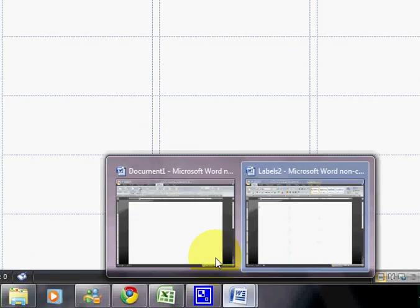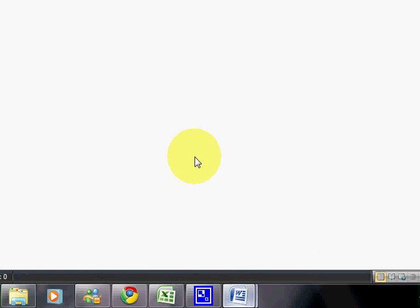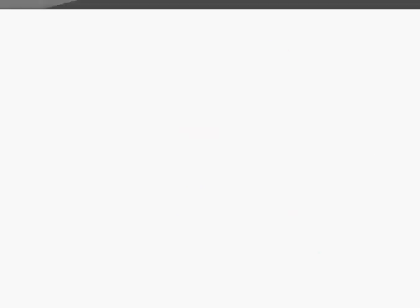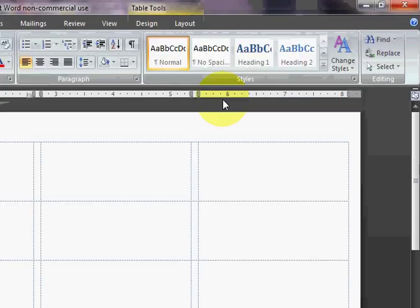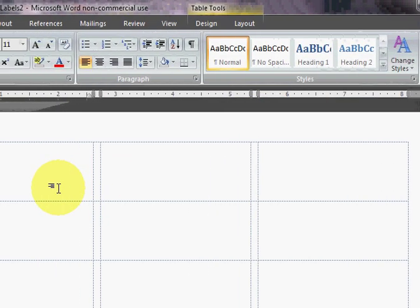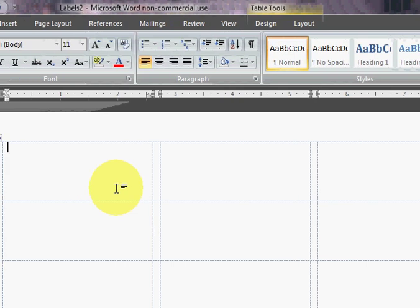Now I have my other document here. I don't need that anymore, so I'm just going to close that out. So now we're ready to begin our mail merge.